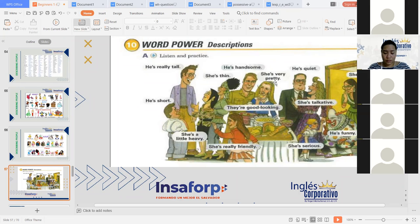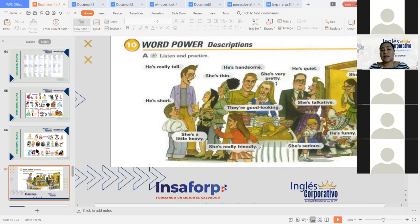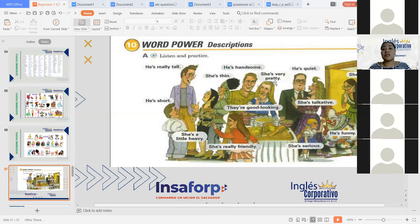Excuse me, Richard. Entonces, ¿puedo usar ya sea really o very y significa lo mismo? Puedo decir it's very tall y puedo decir it's really tall. Sí, usted lo puede decir — he is very tall or he is really tall. Ahí depende de cómo lo quiera decir. La verdad es que ambos significan lo mismo y ambos pueden ser utilizados. No tienen distinción o discriminación en cómo van a ser utilizados, ni una regla en específico.